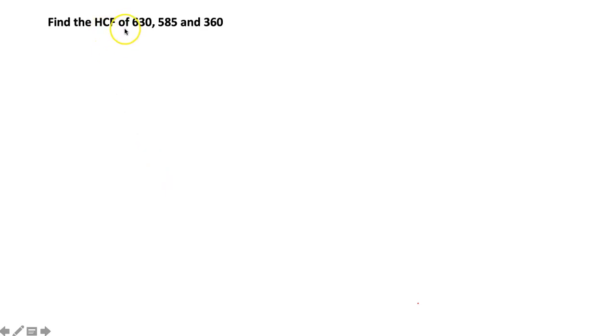Let us work through one example. Find the HCF of 630, 585, and 360.